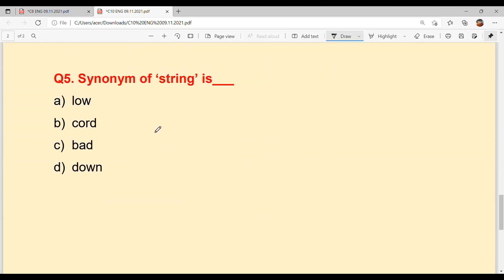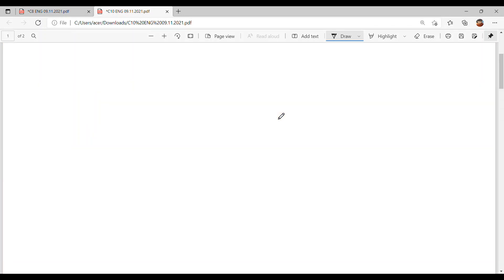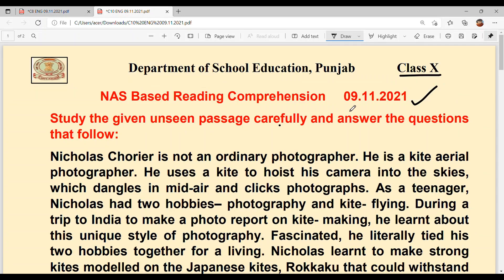And the last question: the synonym of 'string'. Option B: cord/tar. And with this, our today's reading comprehension is solved.